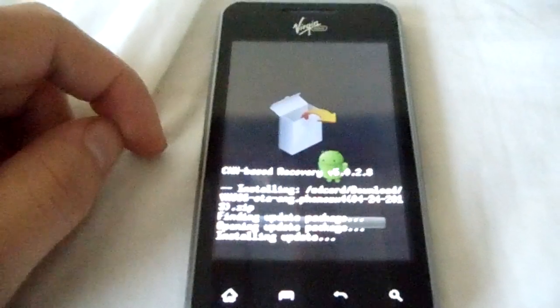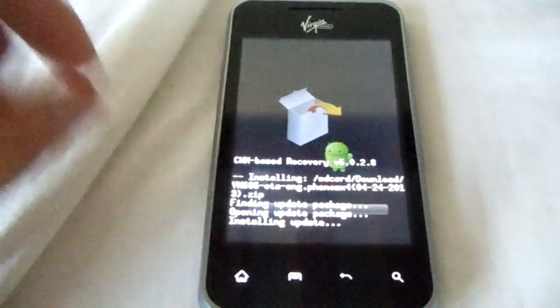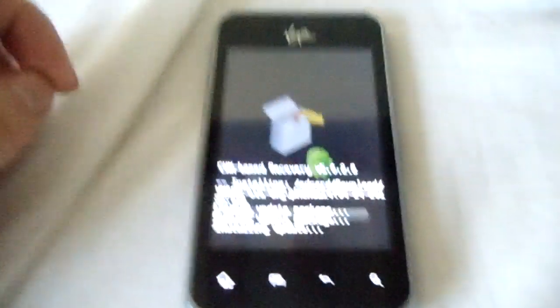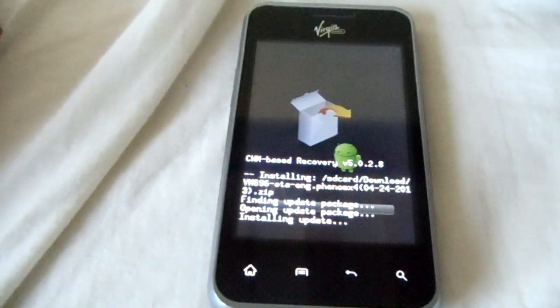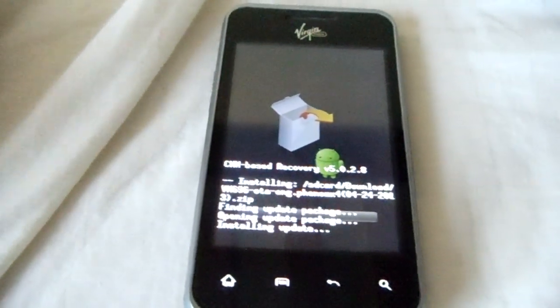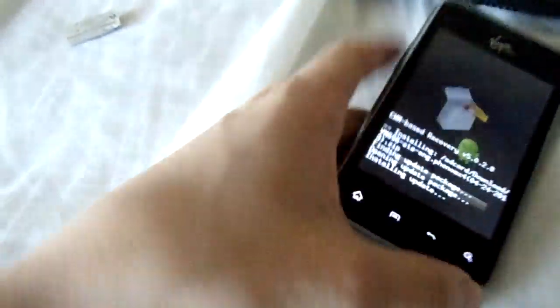And as for the other file that I told you to put in your SD card, the gaps, once your phone turns back on, turn it off and then flash the gaps because you need that for syncing your Google account and having the Play Store. So that file is really important.